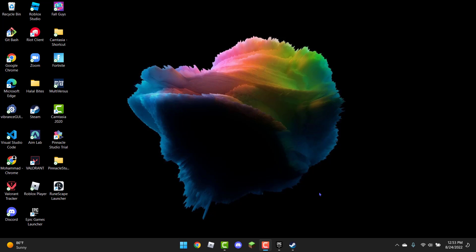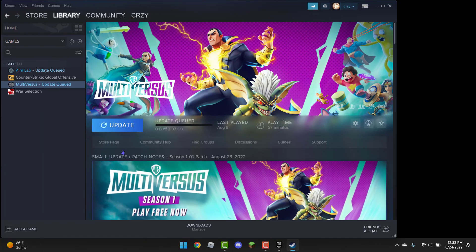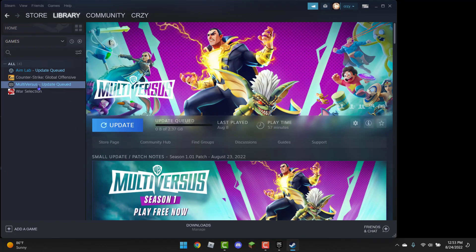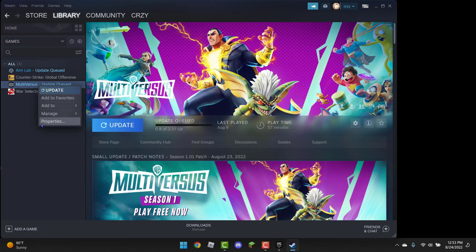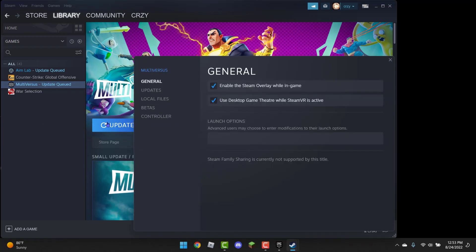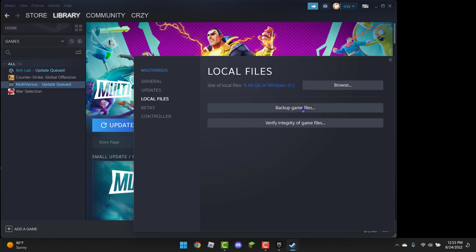So to get started first you can open up Steam, then you can head over to the library and you're going to right click on Multiverses, you're going to click on properties, and you're going to go to local files, and you're going to do verify integrity of game files.